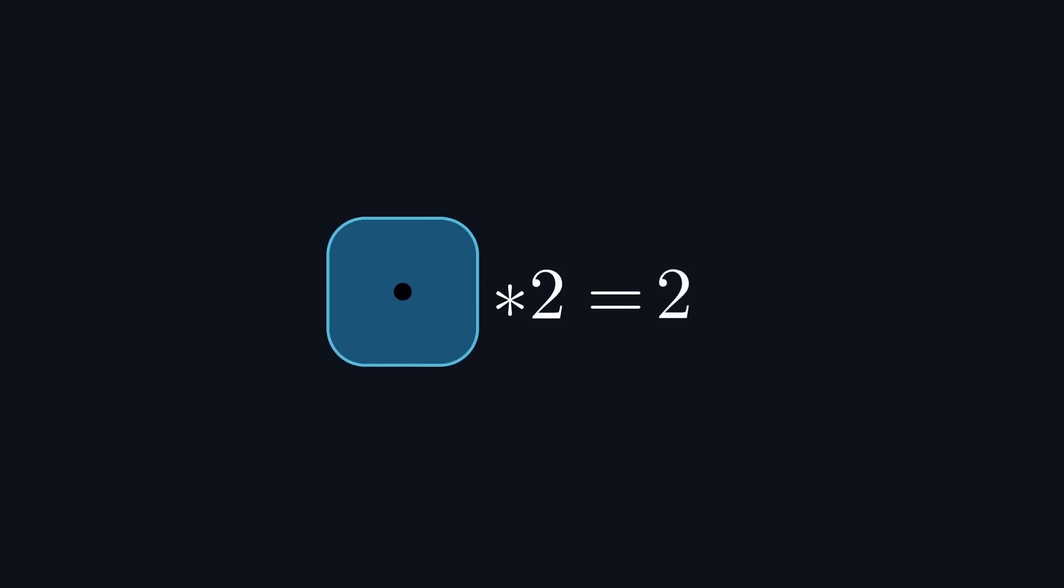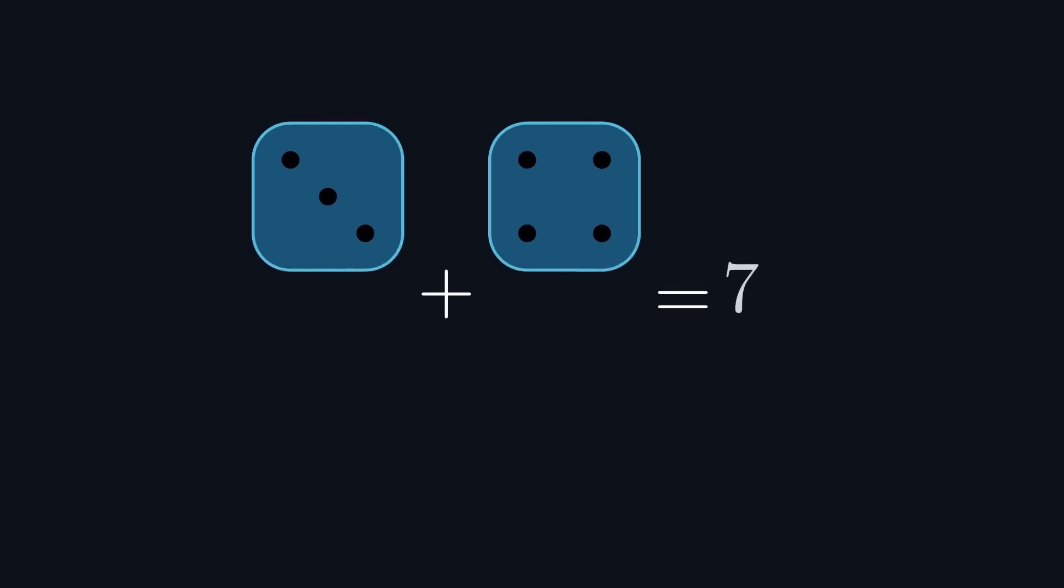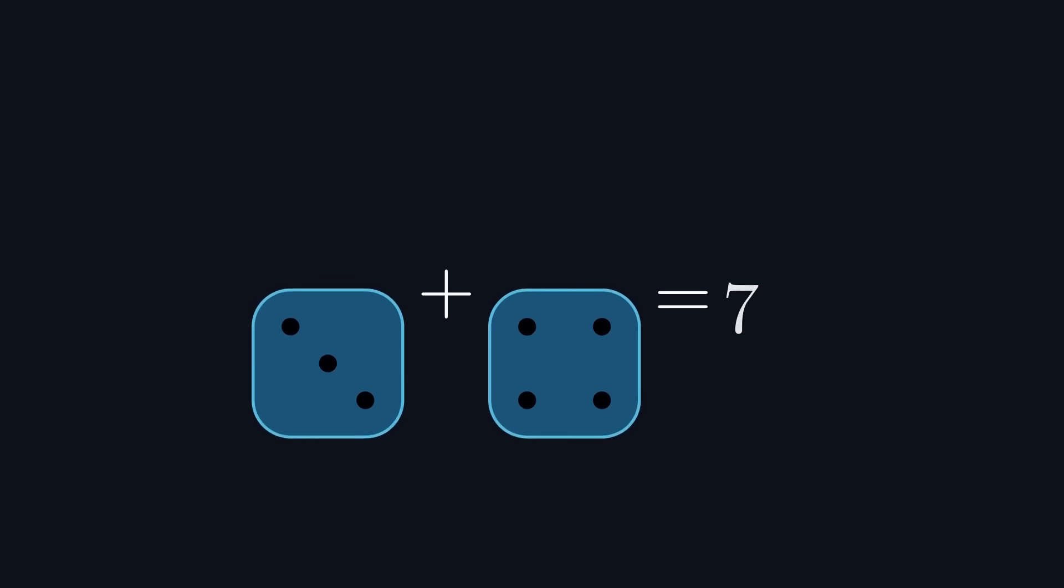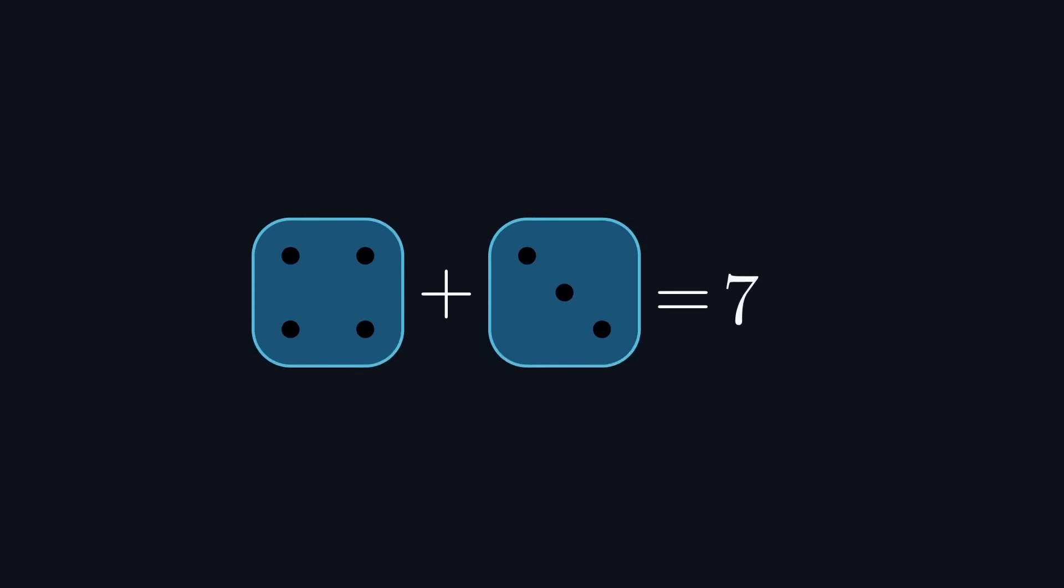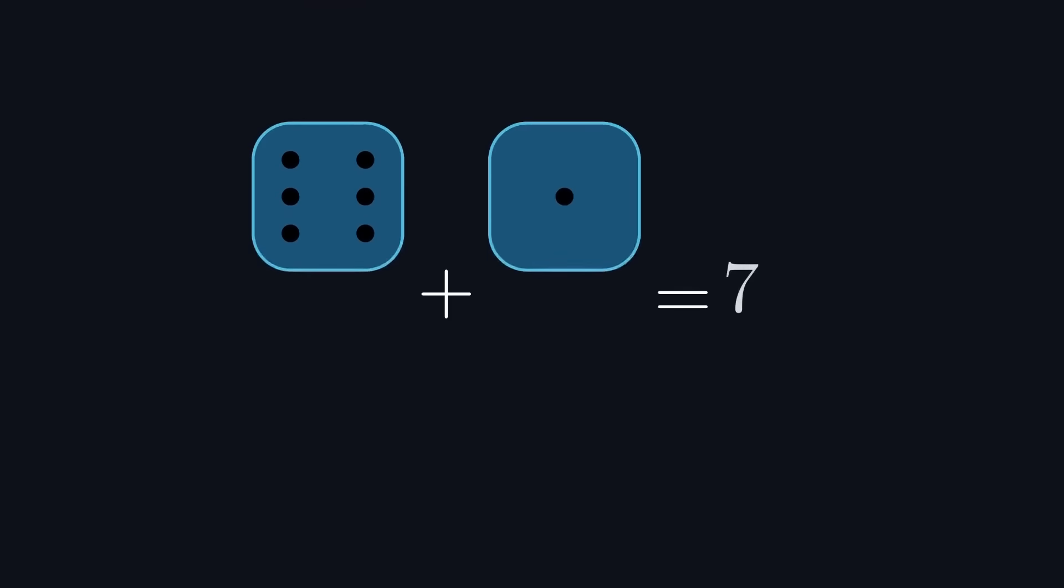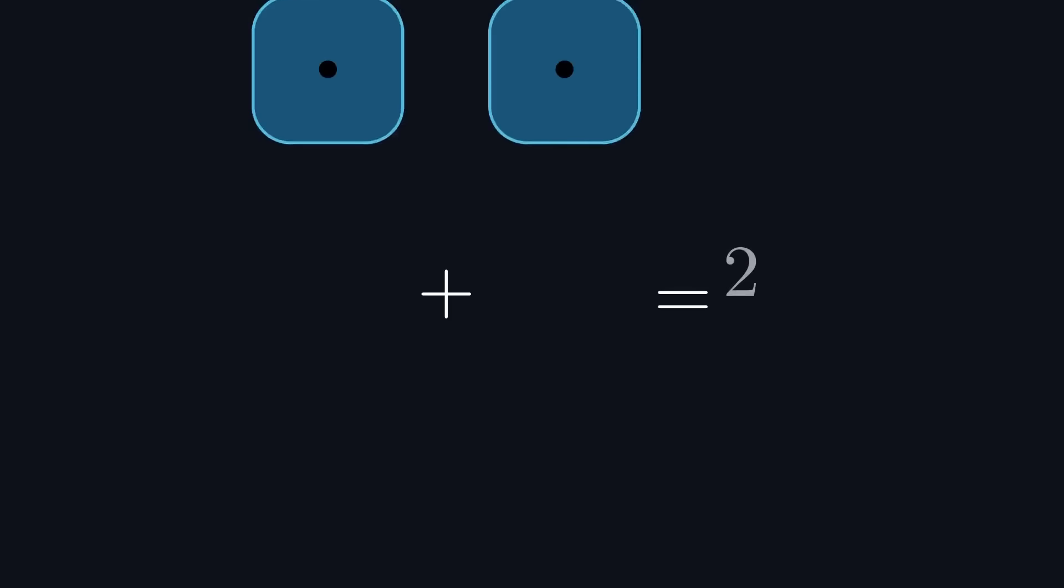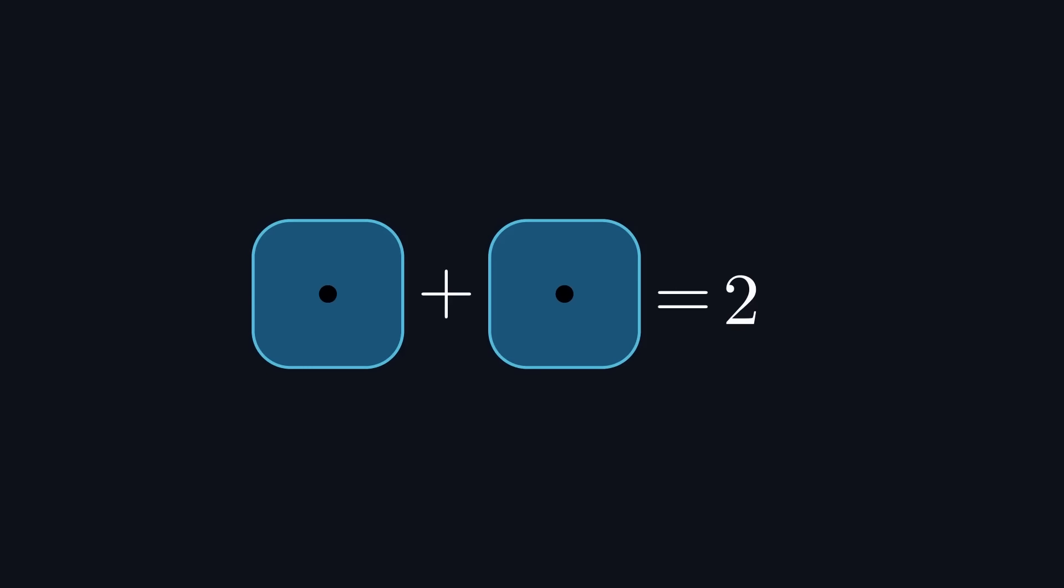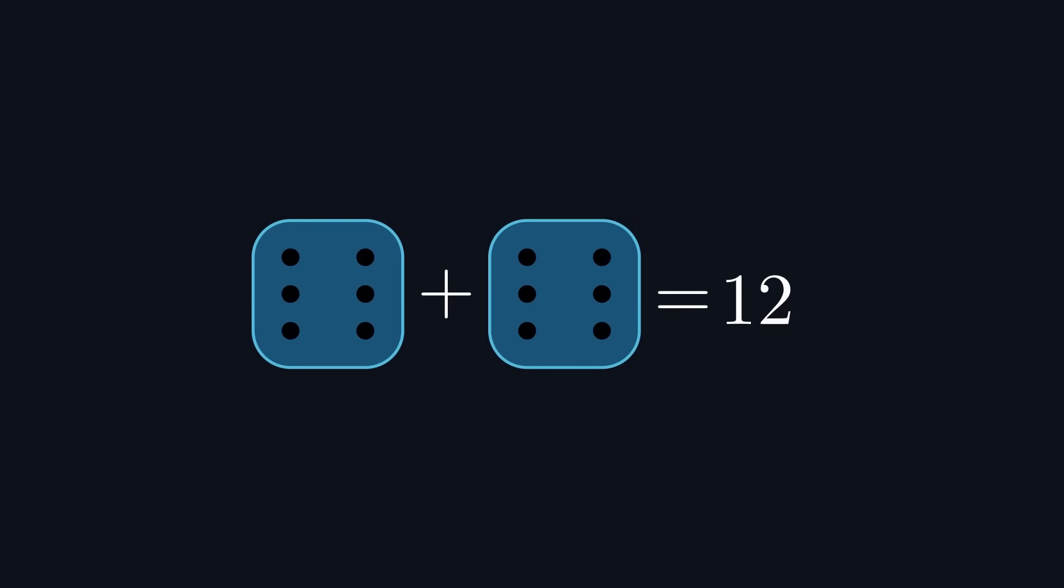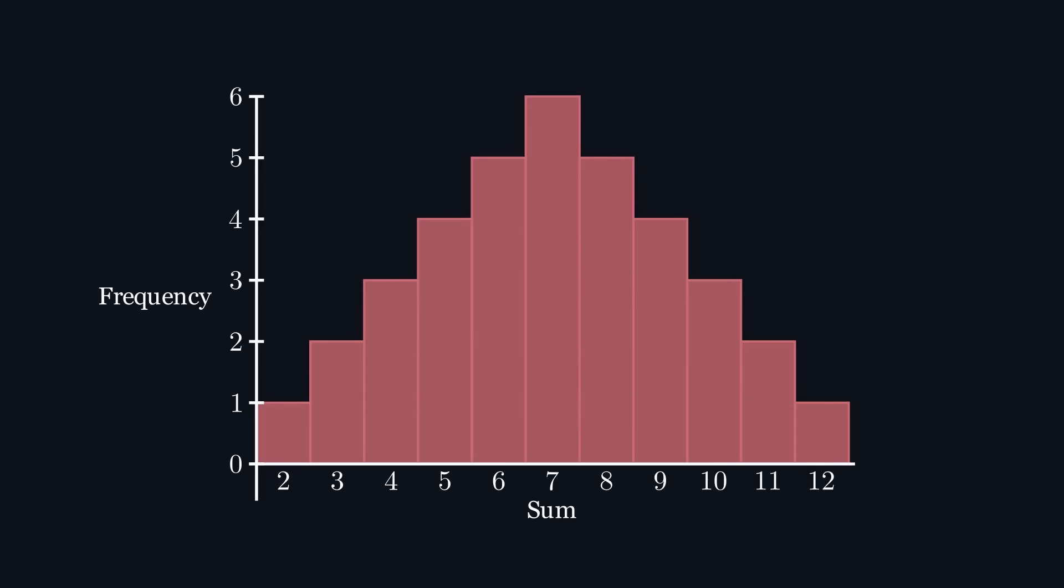However, if we add the results of two fair dice together, you may recall that 7 is a more likely output than any other number because there are six different ways for two dice to add up to 7. In contrast, 2 and 12 each only have one way of occurring, making them the least likely outputs. If we graph the frequency of each possible output, we can see that as the sum approaches 7 on either side, which is the average of 2 and 12, the minimum and maximum sums, the frequency increases.